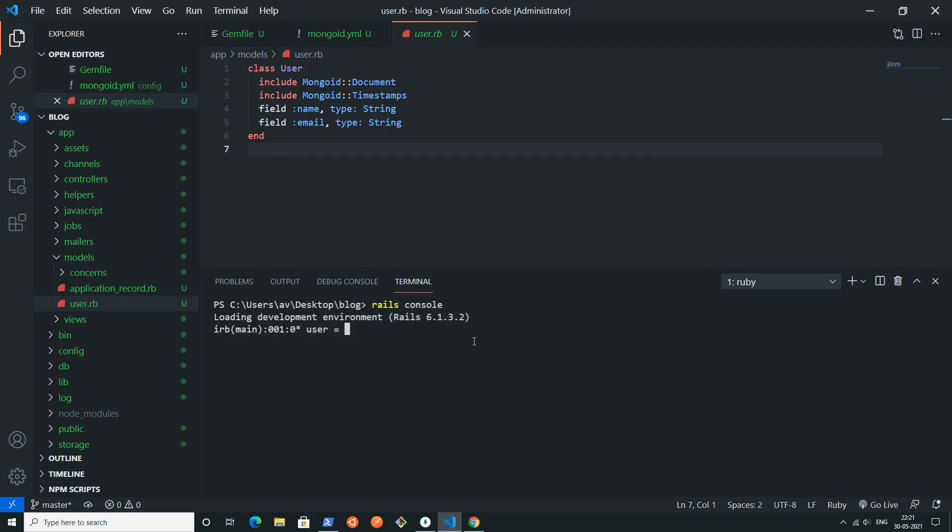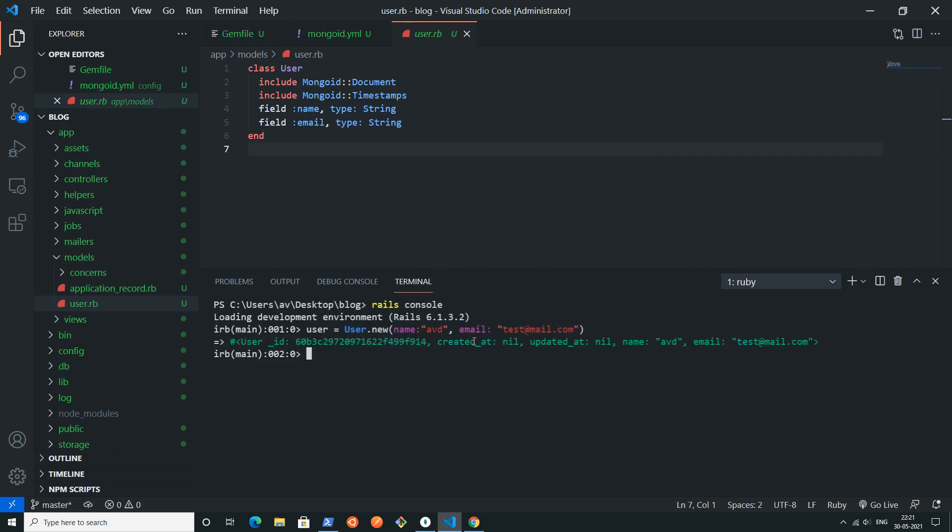Here I will write rails space console so that I can access this console. I will create one object of new user, so I will write user equals to user dot new, and inside parentheses I will pass the name and the email.